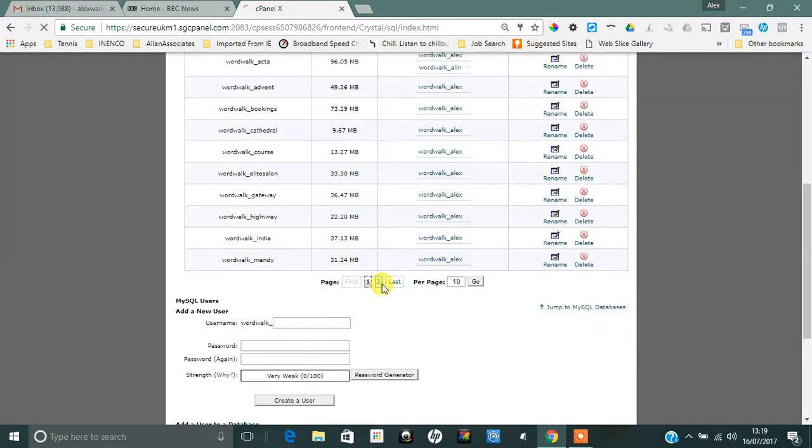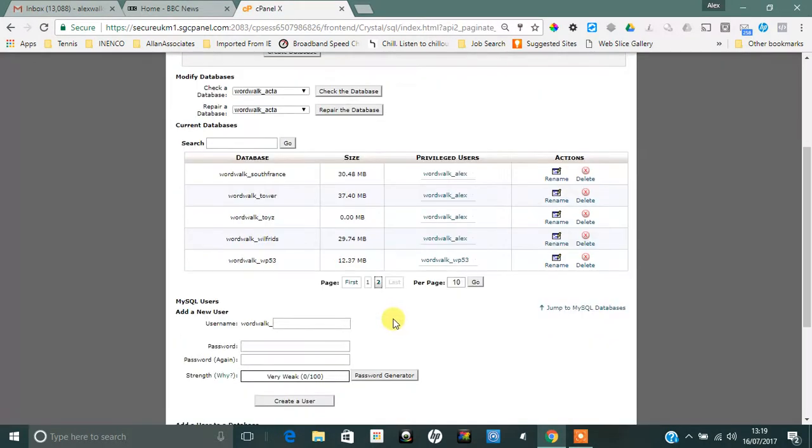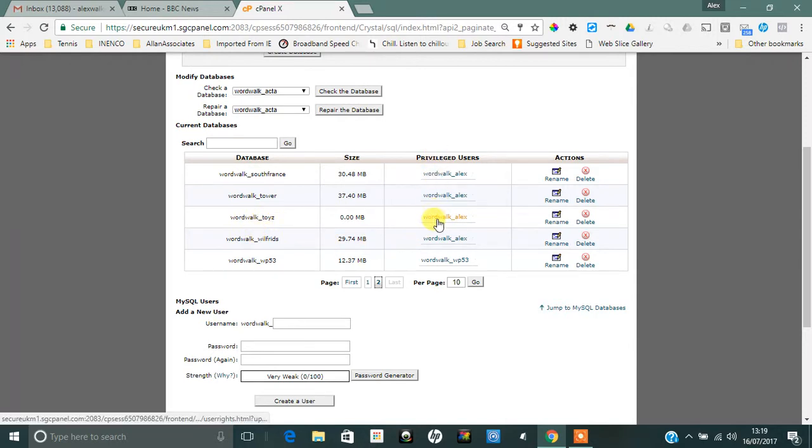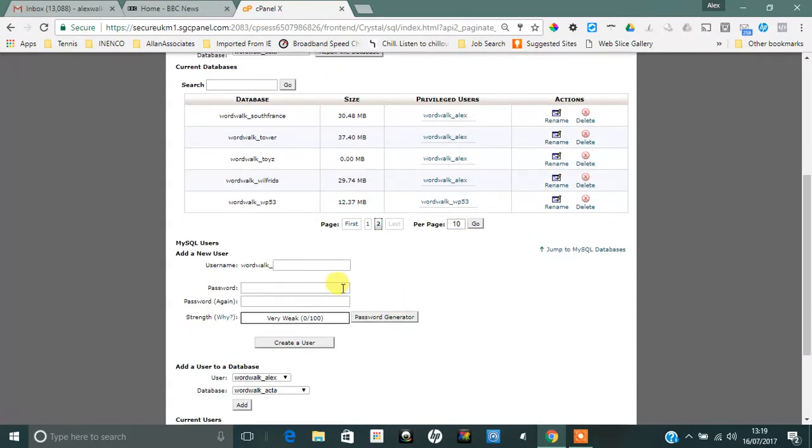So I've been given all the privileges on the Toys database. You might need to use the pagination buttons to get to Toys. So the database name is wordwalk_toys and the user is wordwalk_Alex, and you may want to remember that as well.